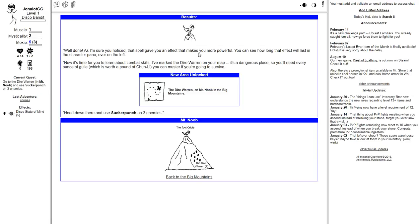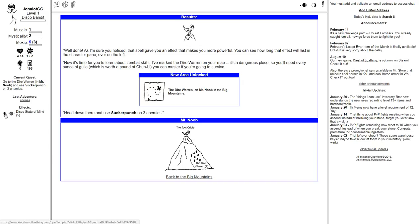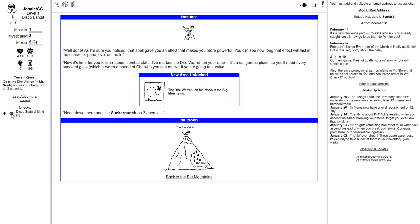Well done. As I'm sure you noticed, that spell gave you an effect that makes you more powerful. You can see how long the effect will last in the character pane over to the left. Now it's time for you to learn about combat skills.